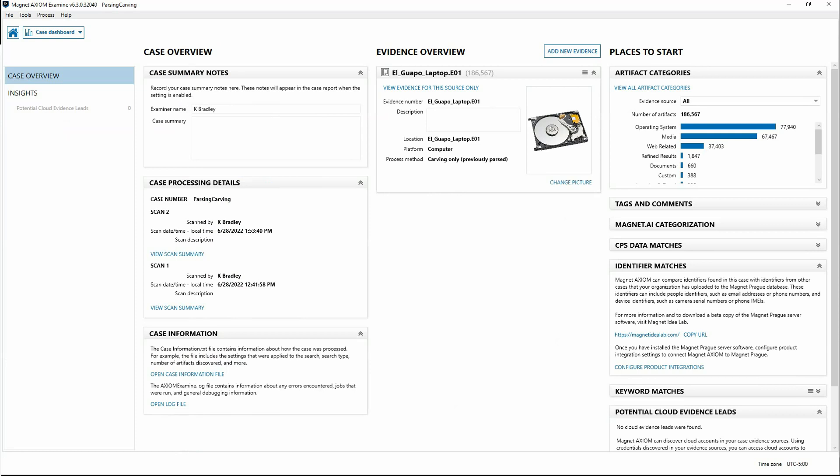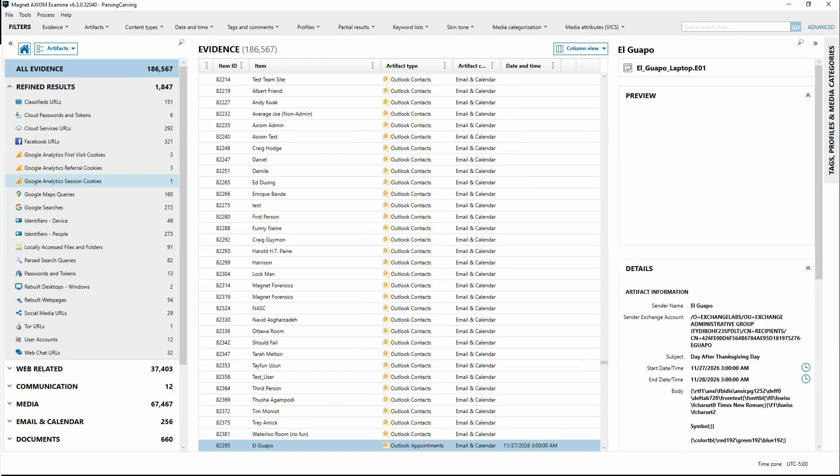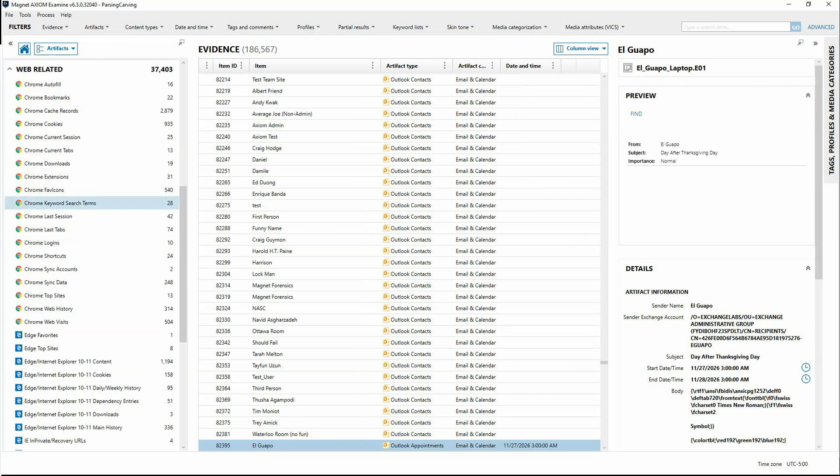So let's go over into the artifacts explorer and take a brief look at some of the differences. I just want to point out a couple of different artifacts that we have that may help you to understand a bit about parsing and carving.